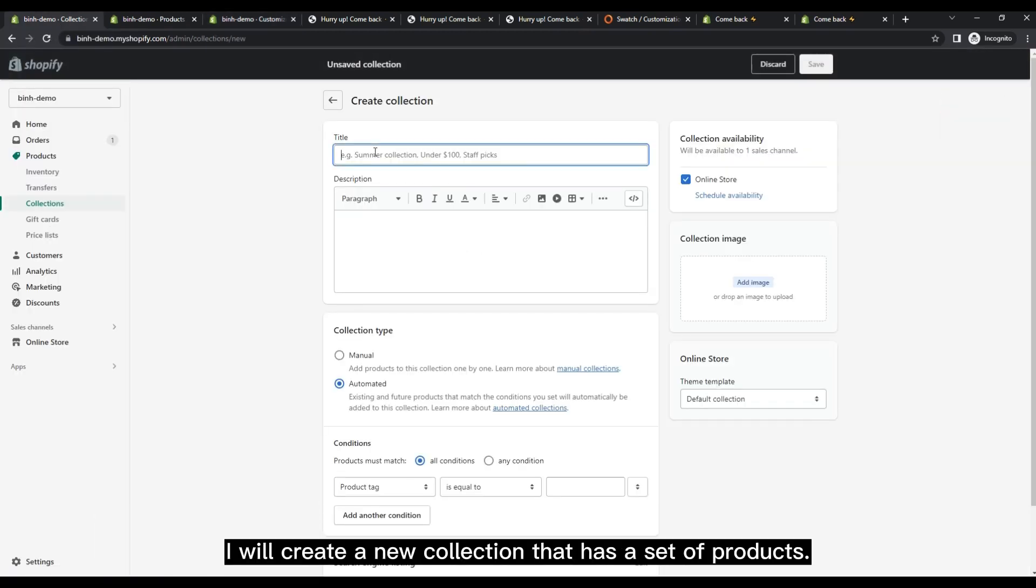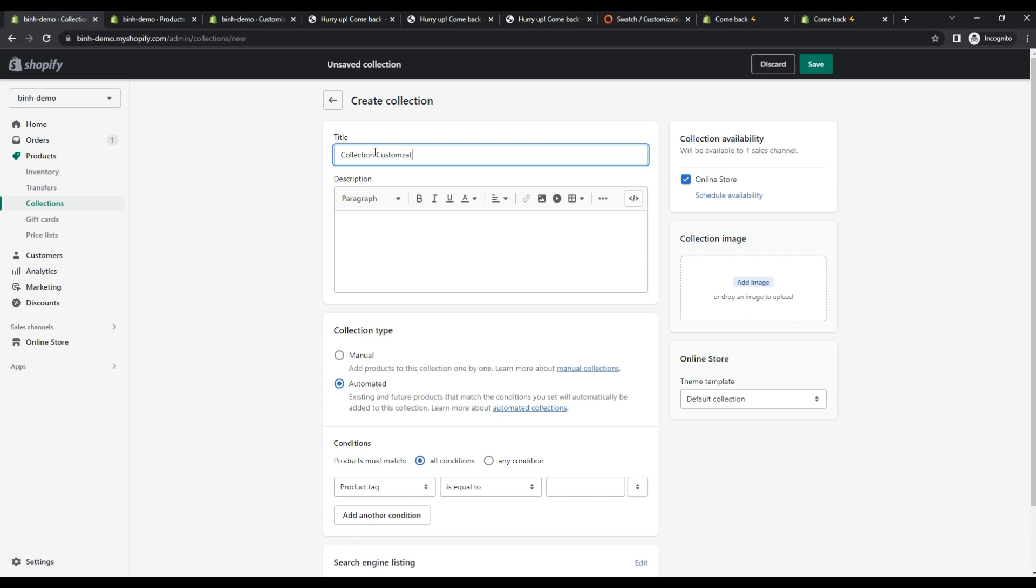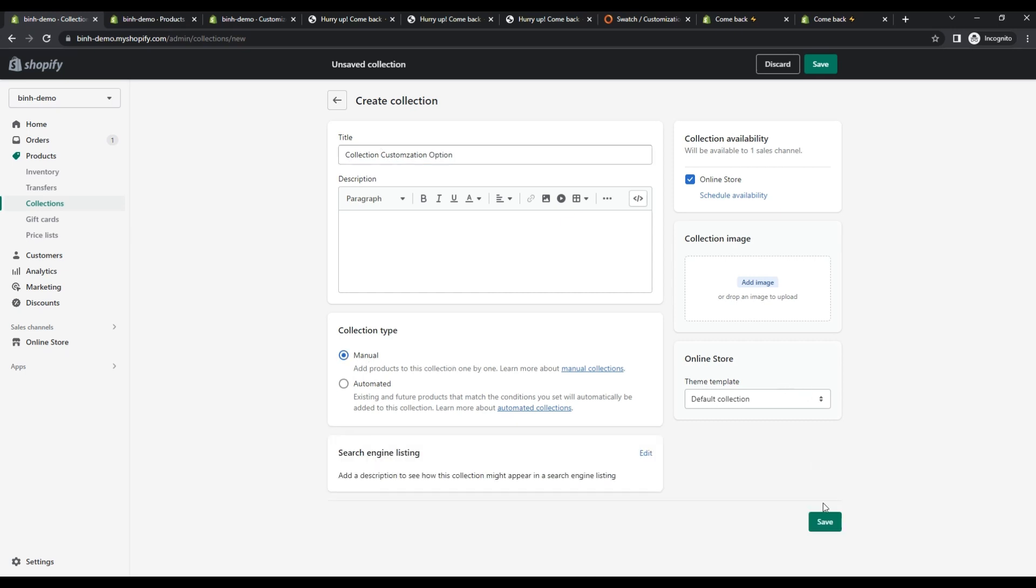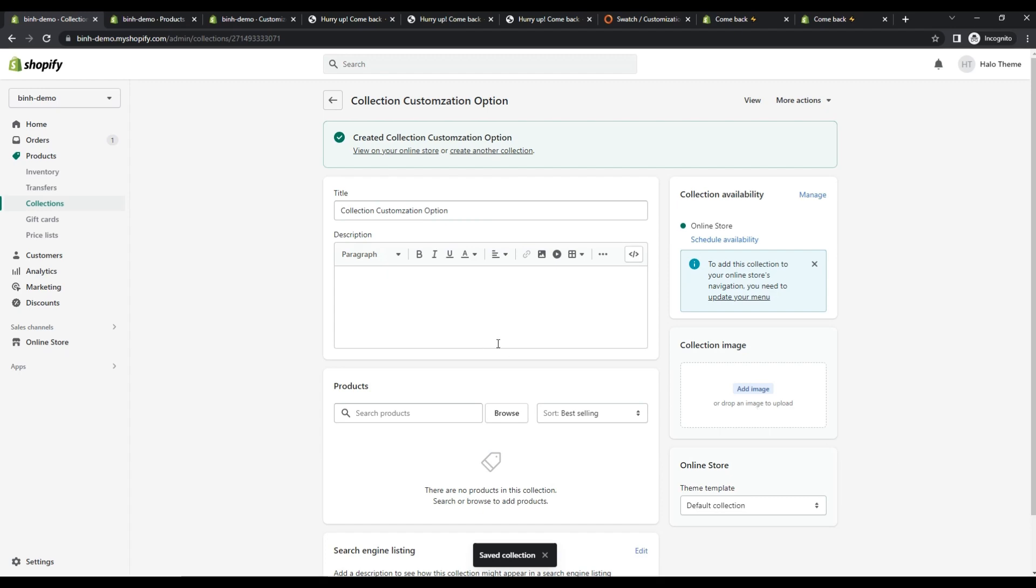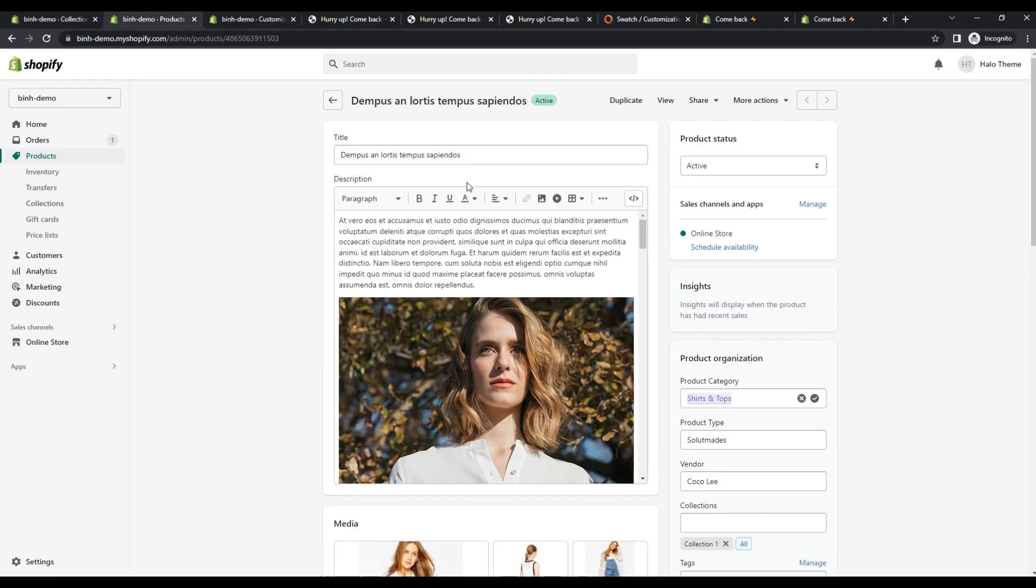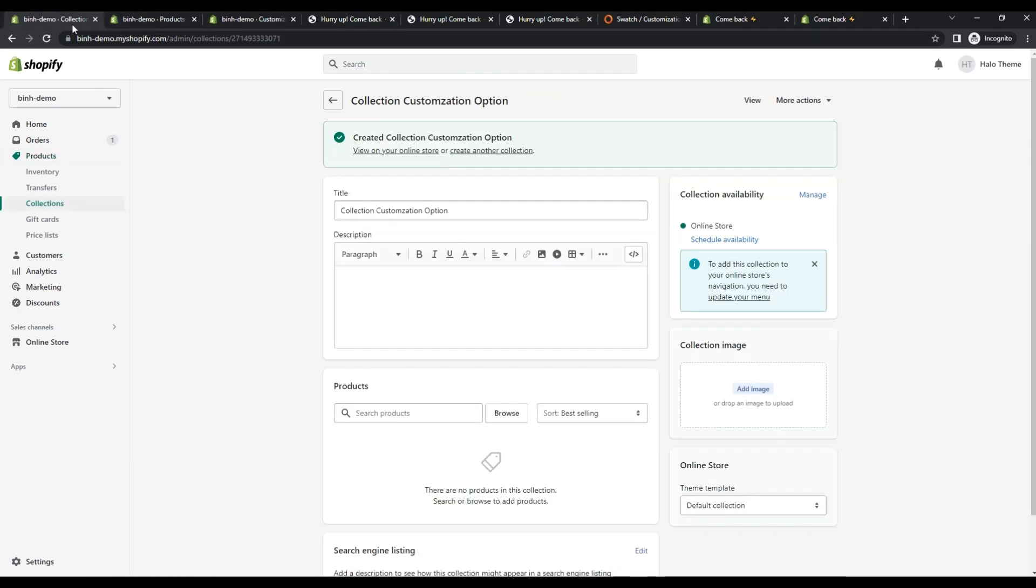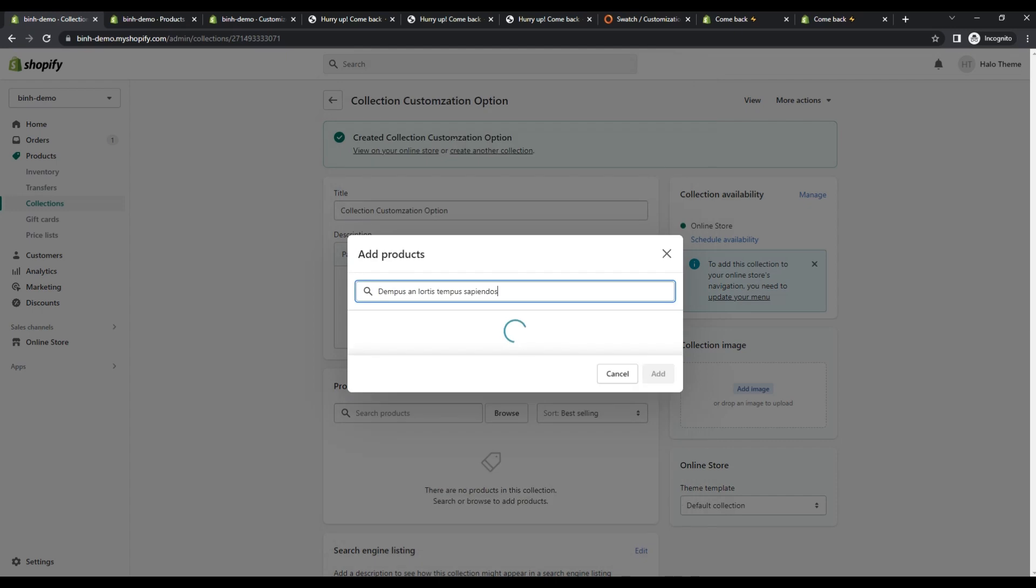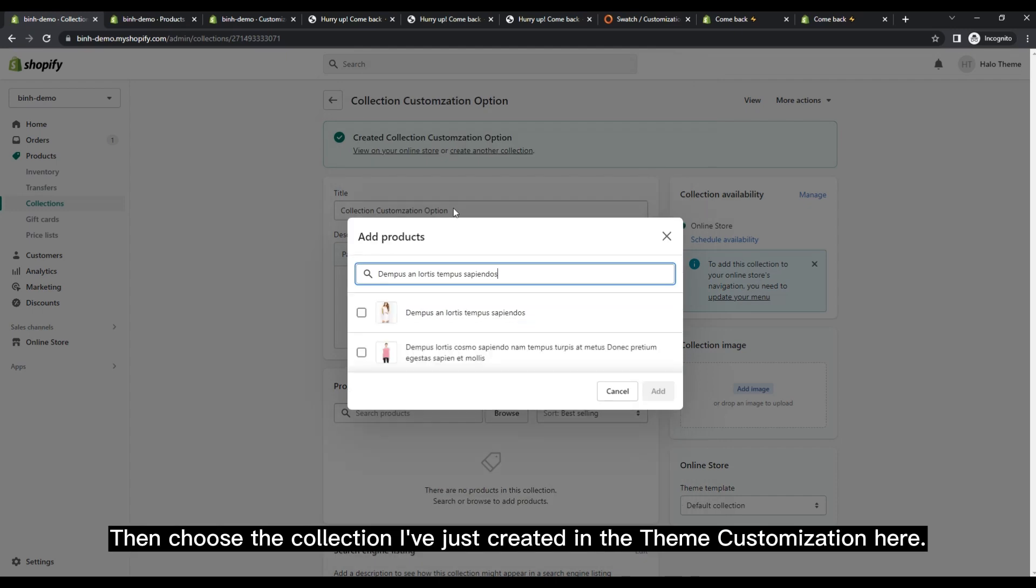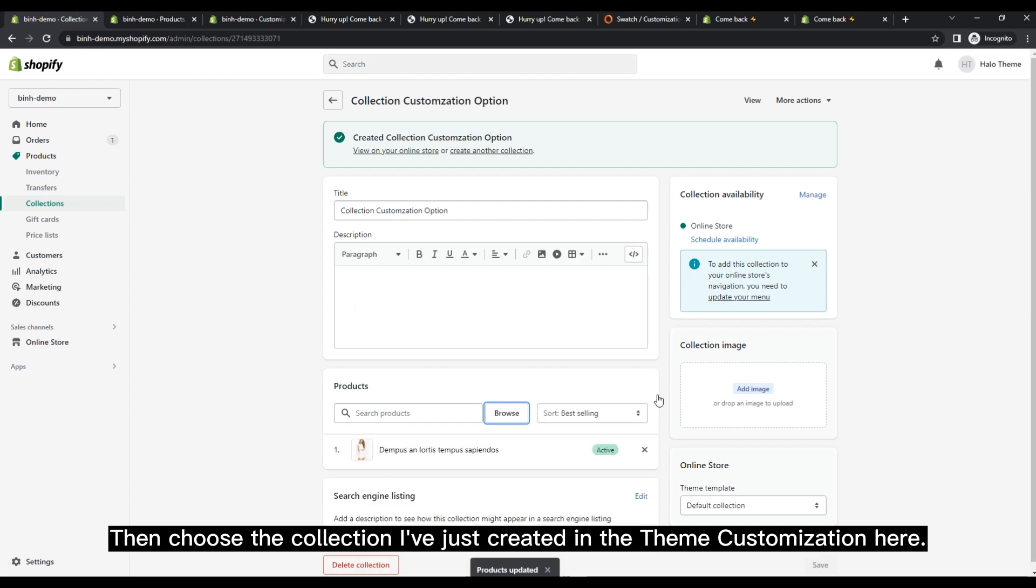I will create a new collection that has a set of products. Then choose the collection I've just created in the Theme Customization here.